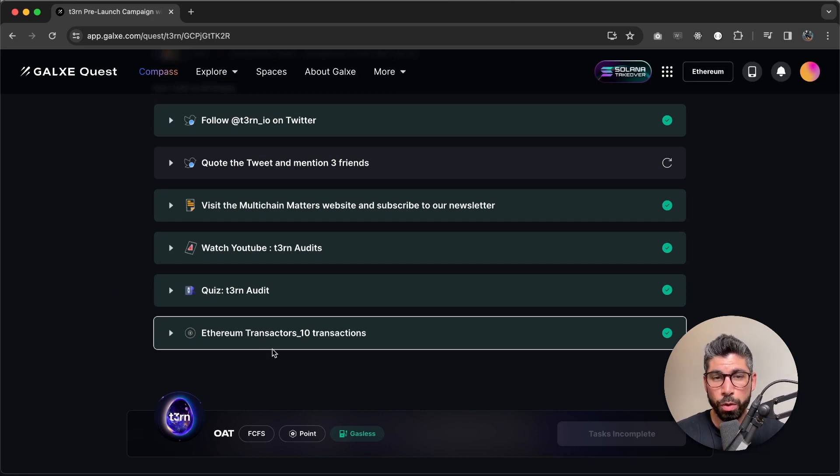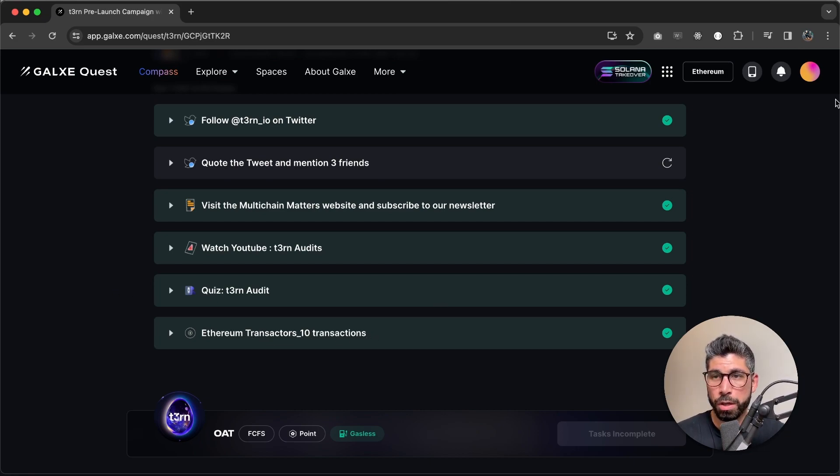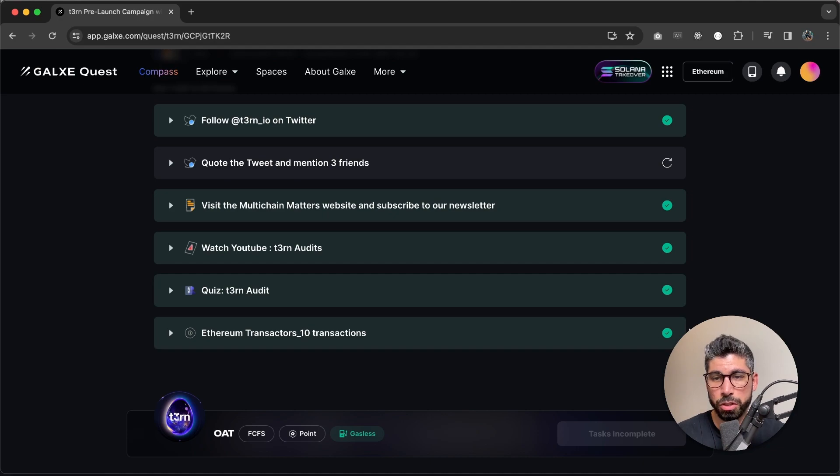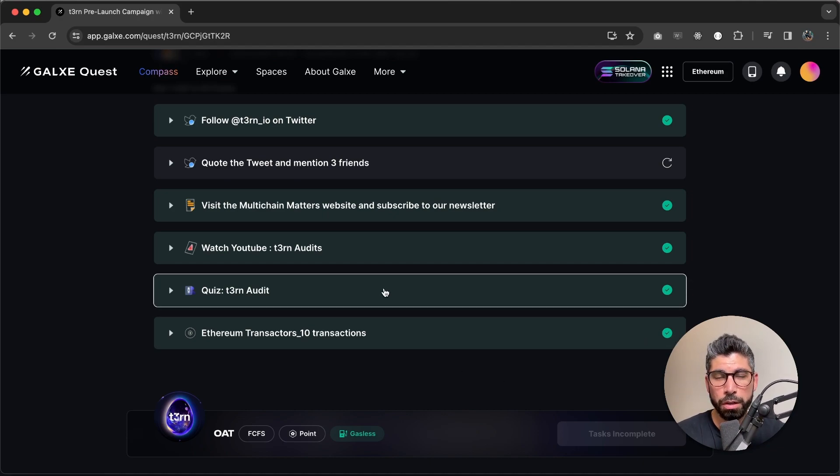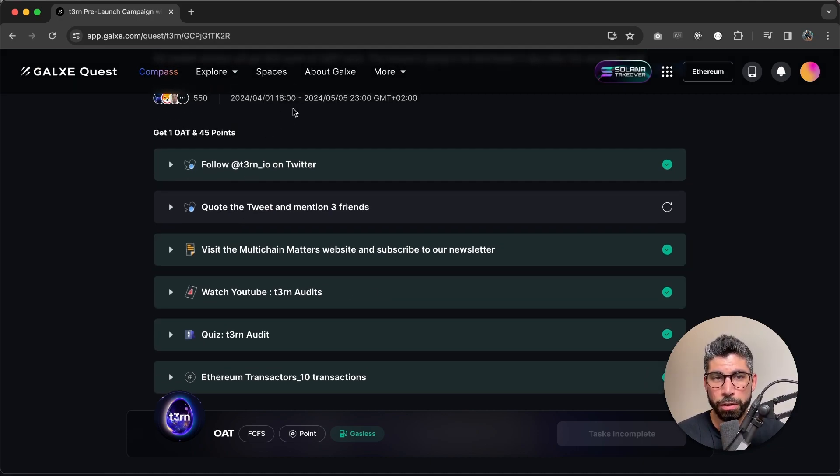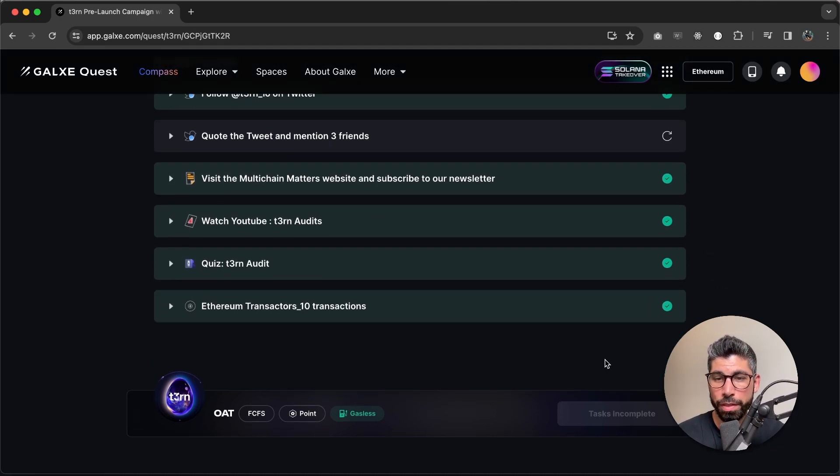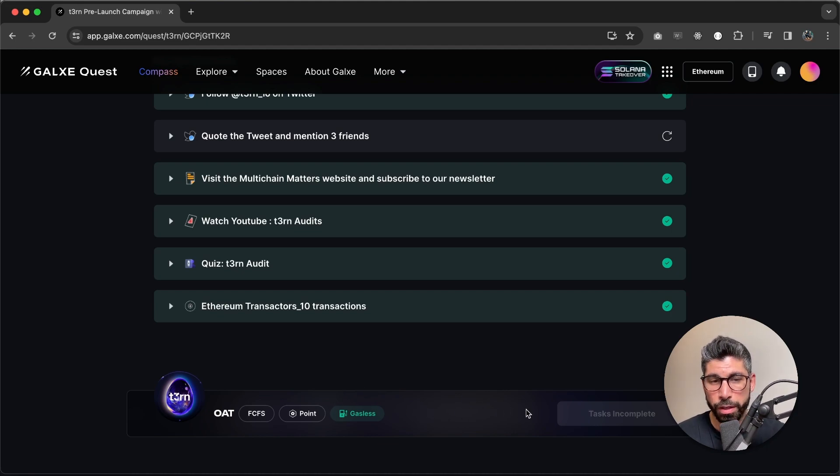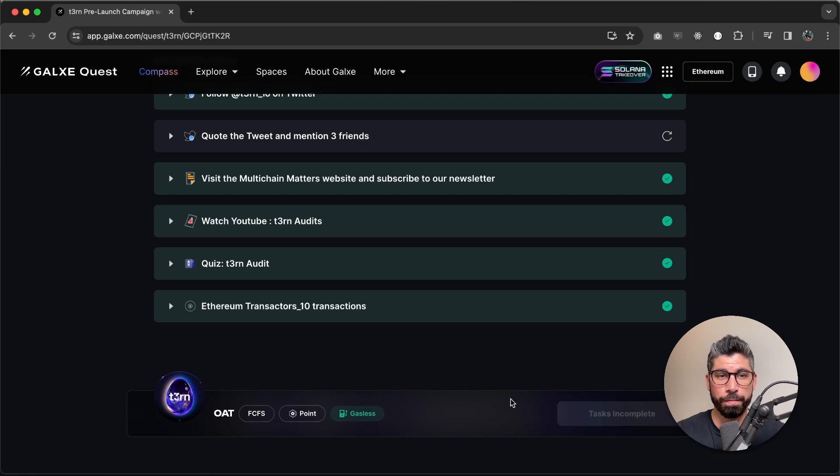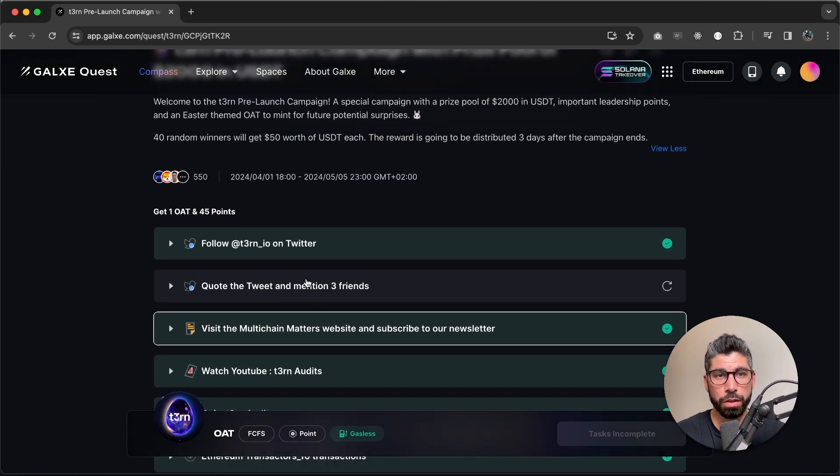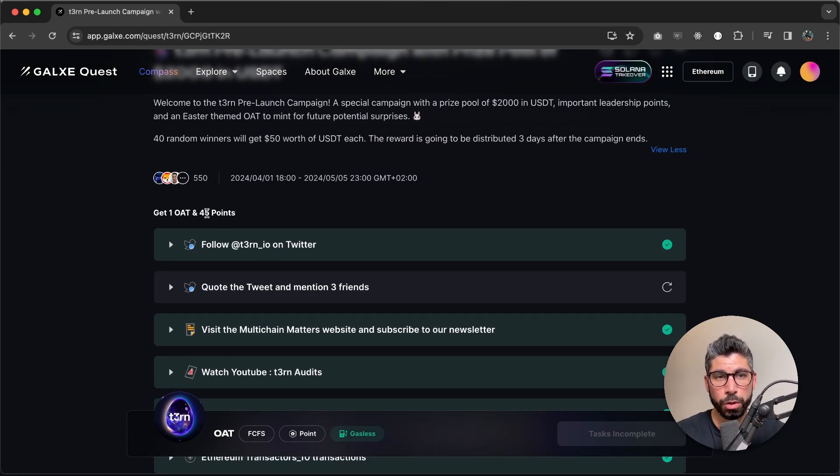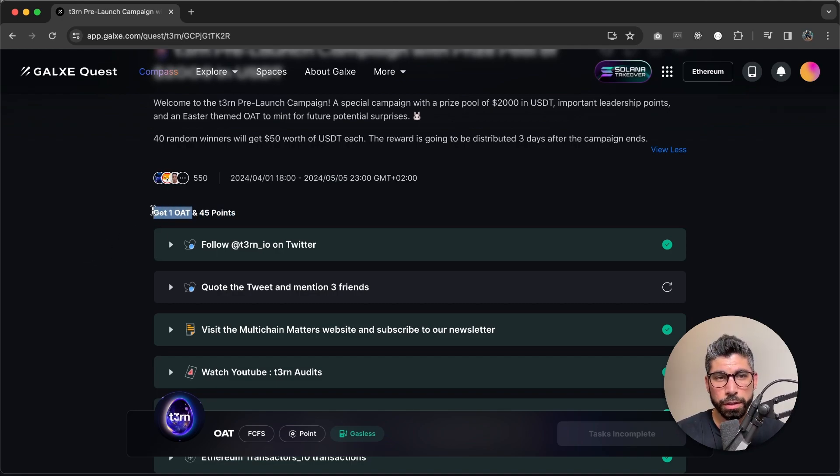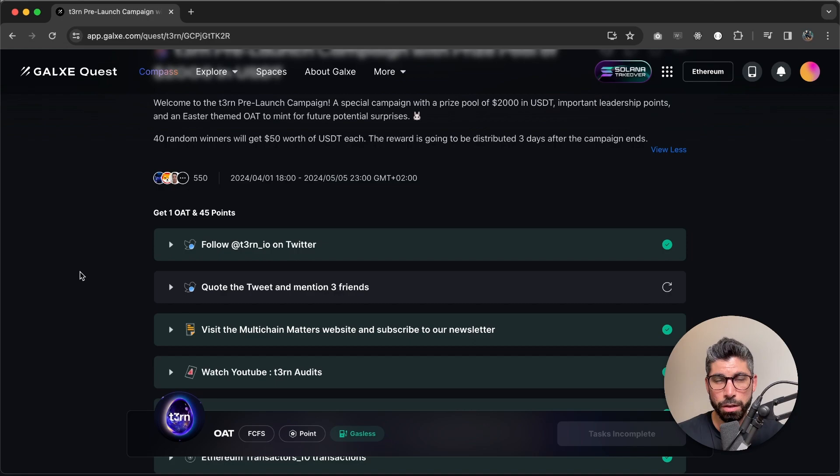If you have that one connected already, it is going to be green, meaning you have completed all of the tasks and then you can claim your rewards right here. Claiming your rewards means that you get points. And as you can see on the top, we're talking about 45 points, very important for the leaderboard for the future. And you also get to mint one OAT.